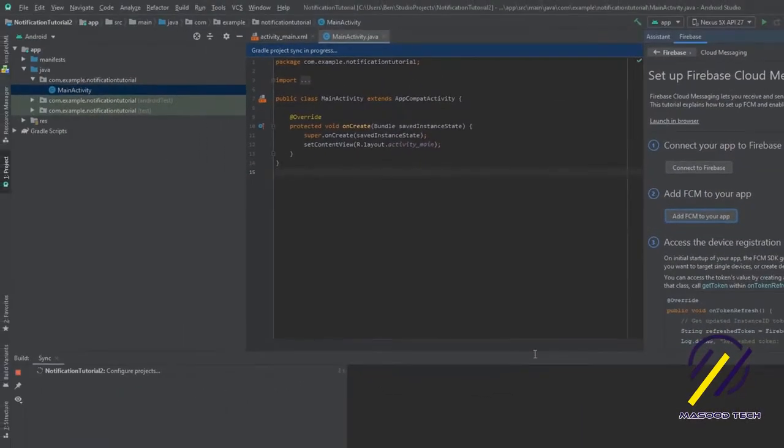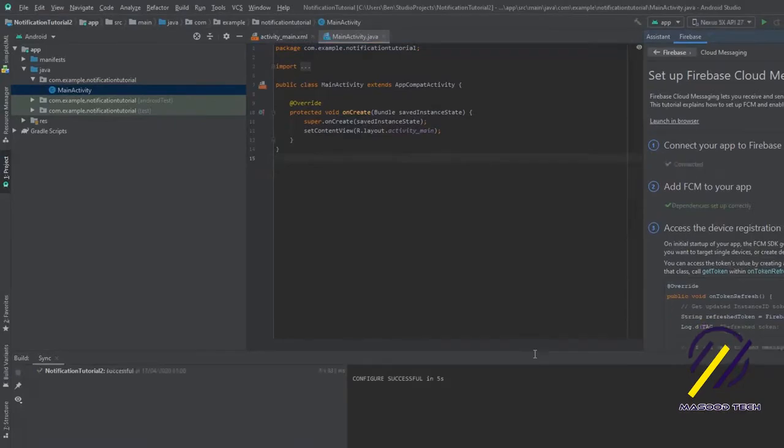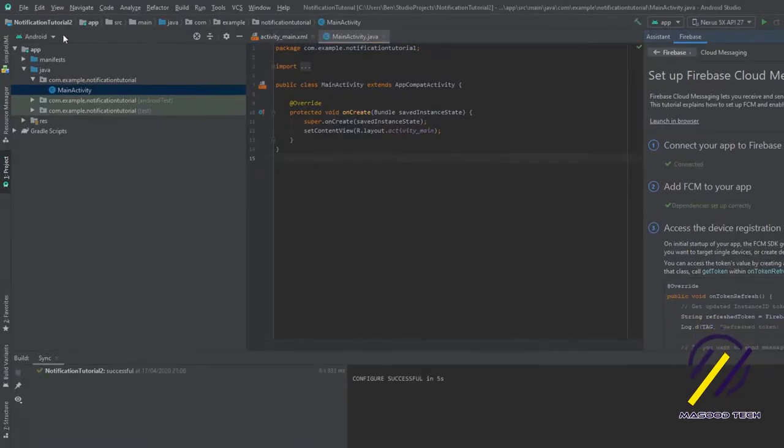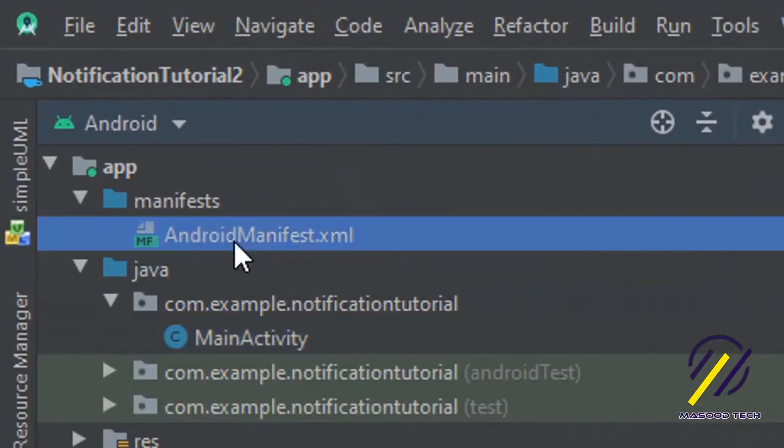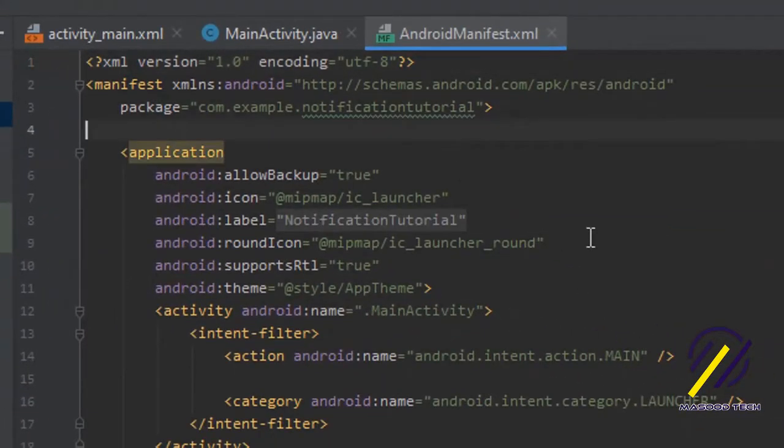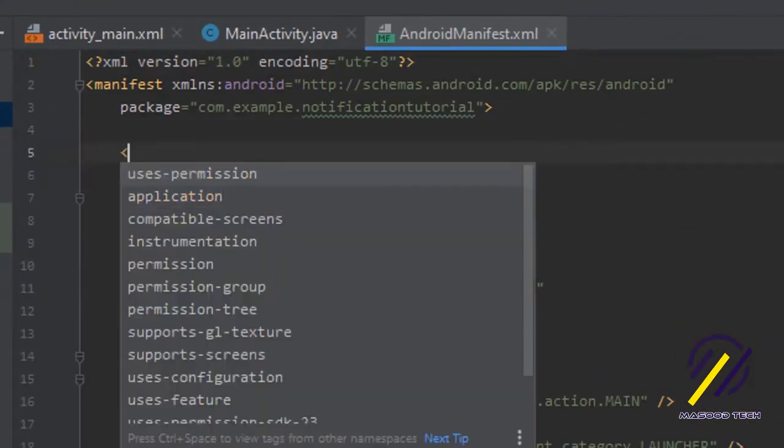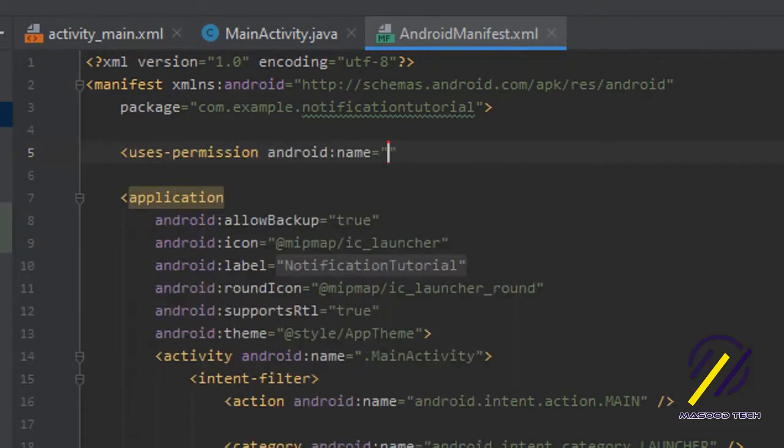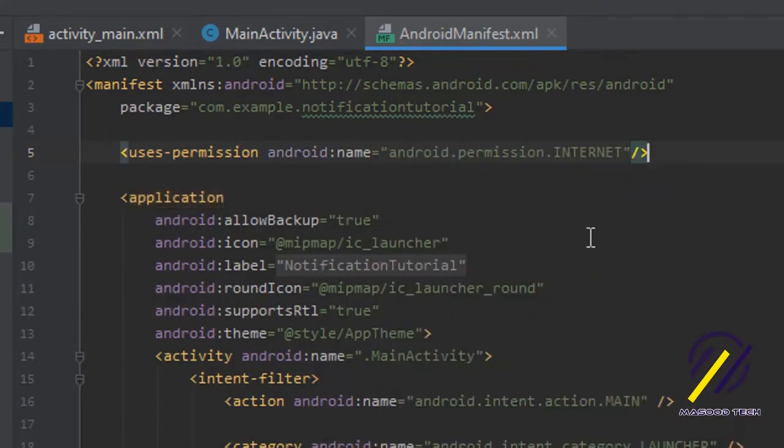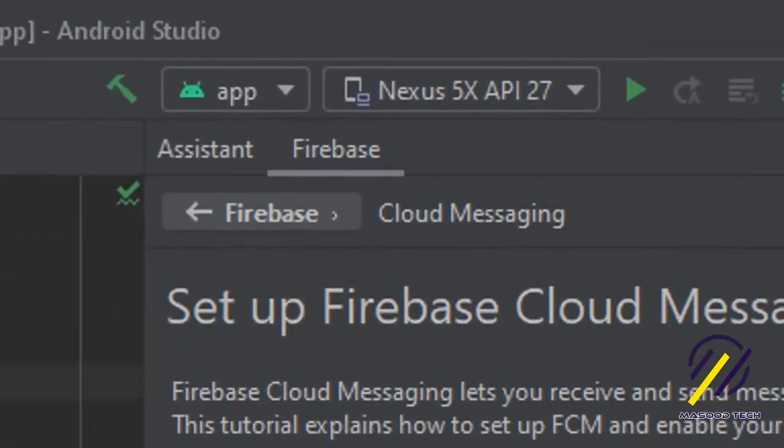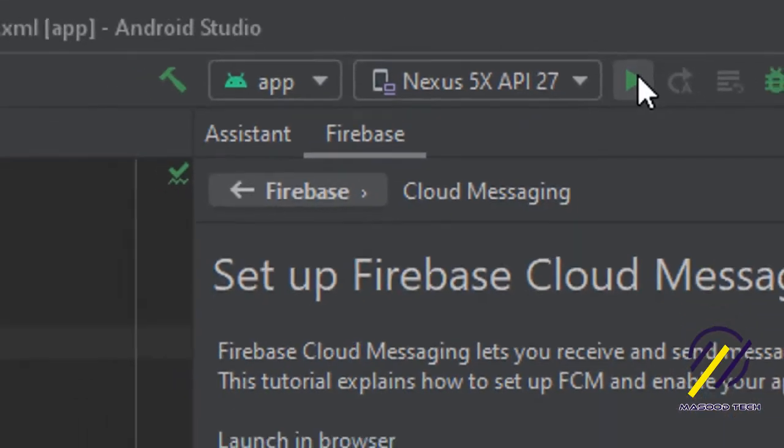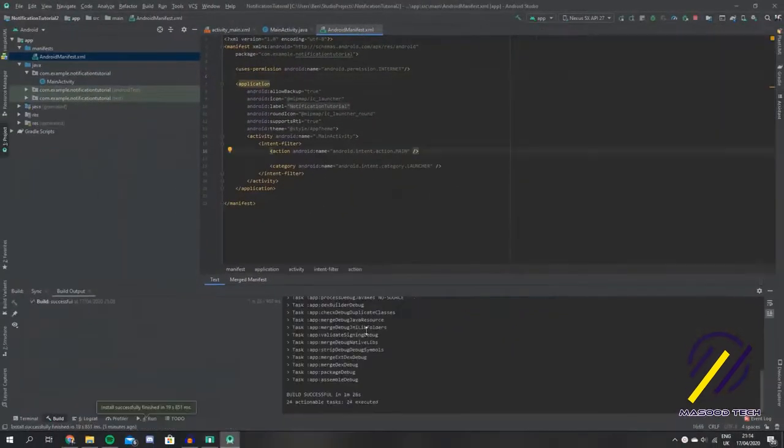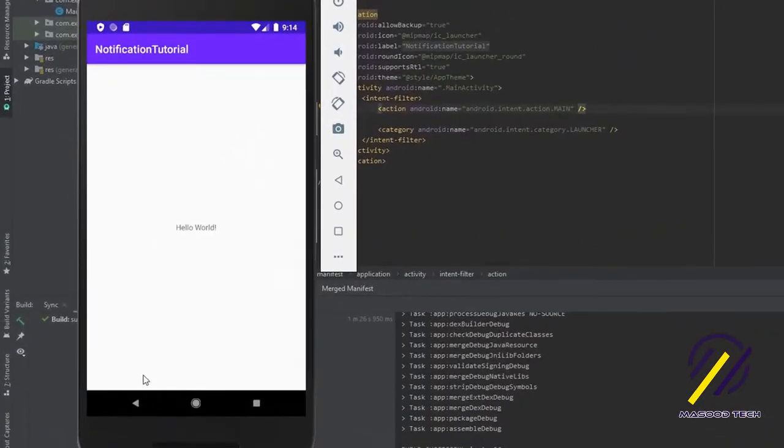Once the Gradle file is finished building, we can simply jump to our manifest file. Inside here we just need to add the permissions to use the internet, and that can be done by just typing in uses-permission. It should be the first option there, which is permission.internet. Then I'm just going to simply run the app. Now our app is ready to receive a push notification.